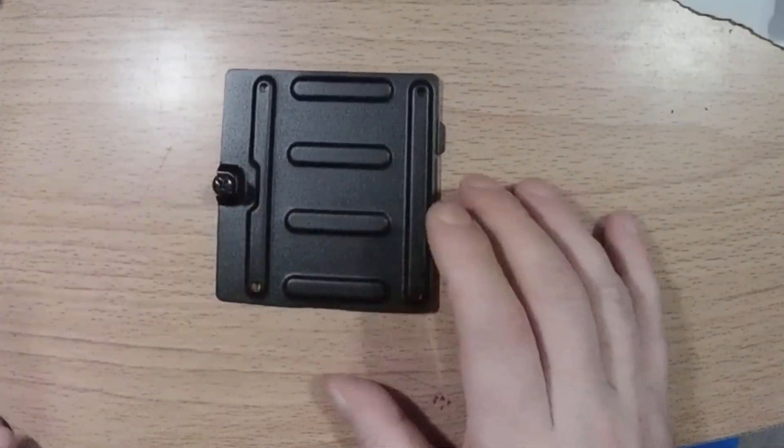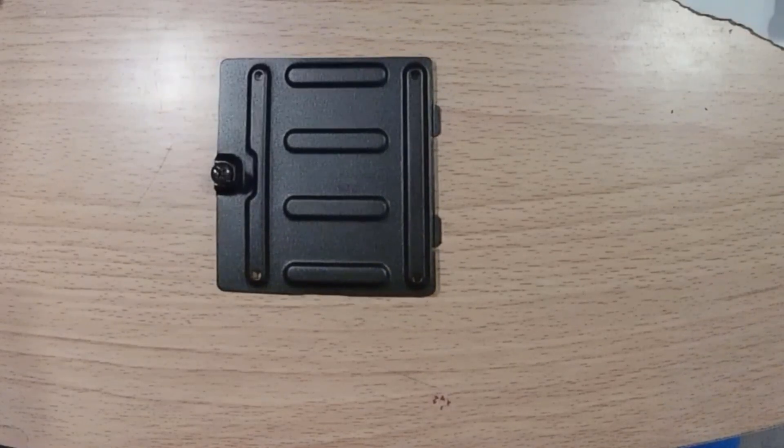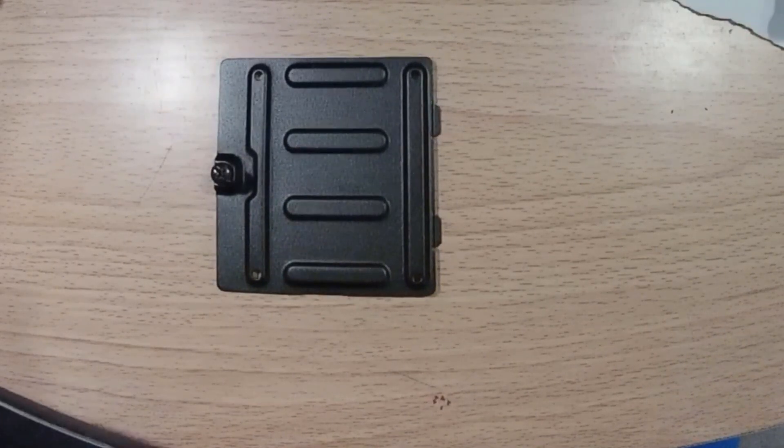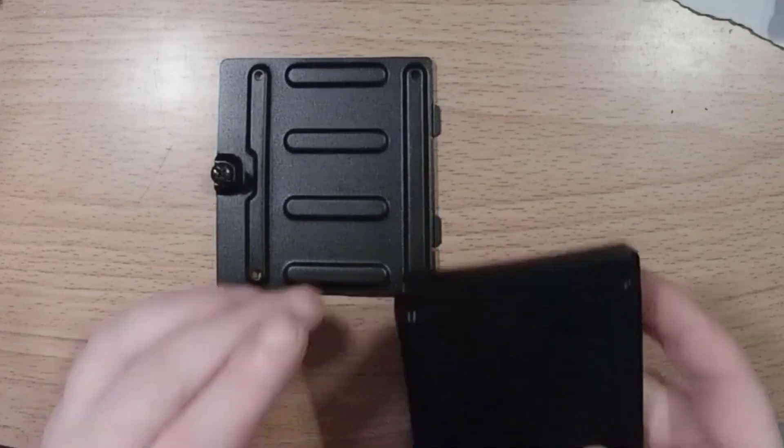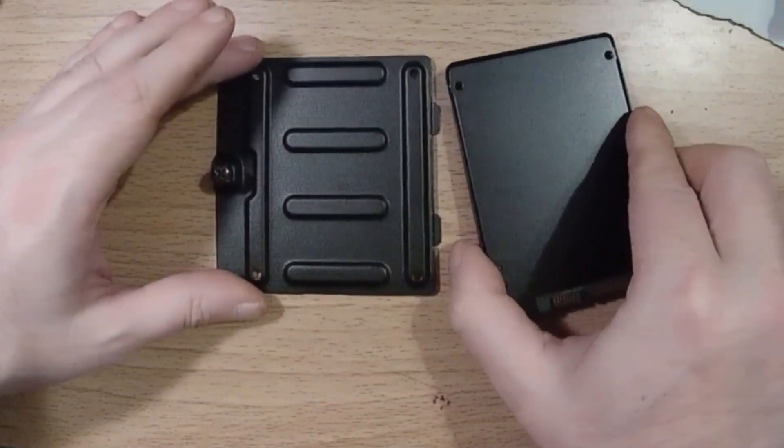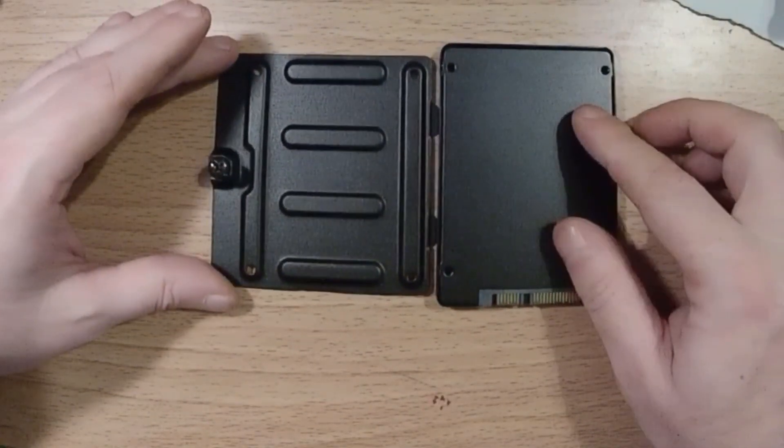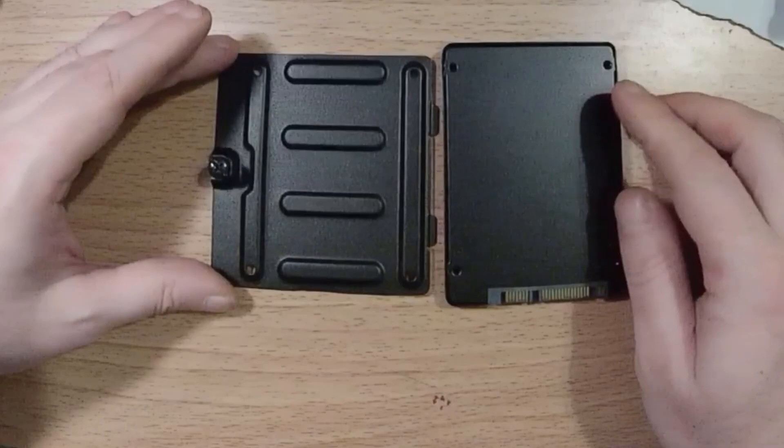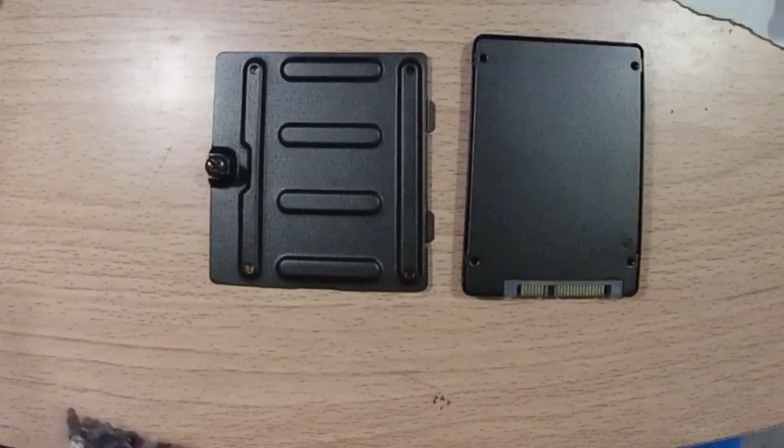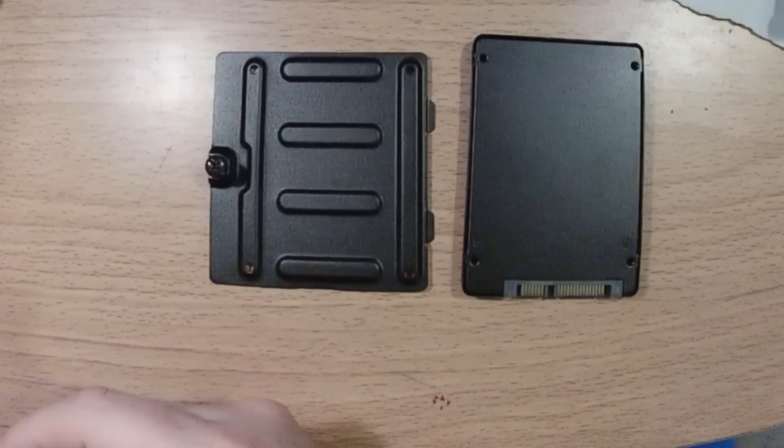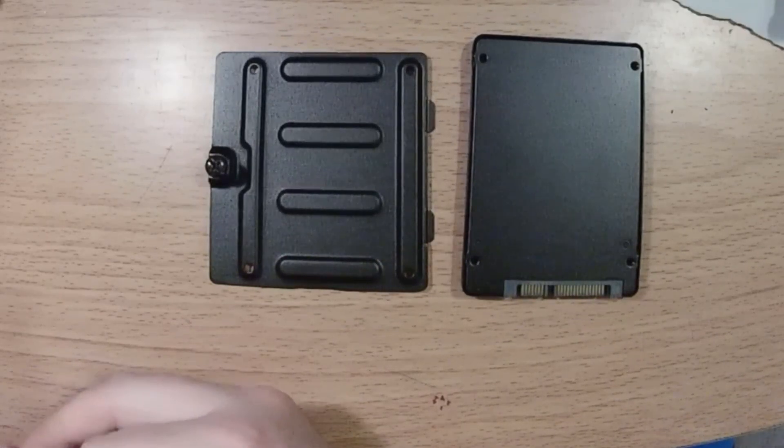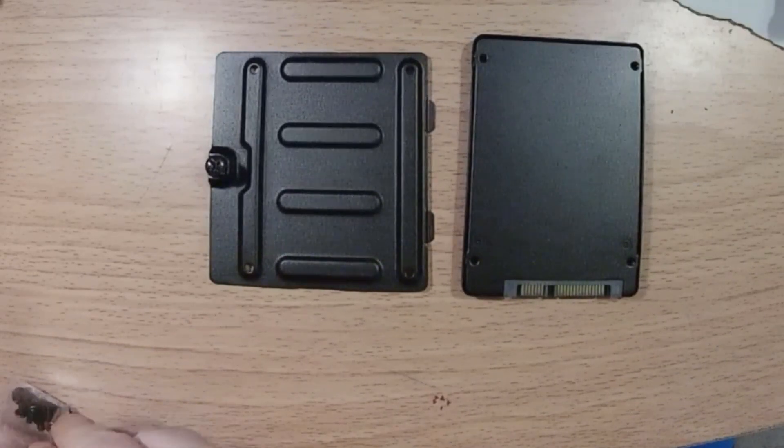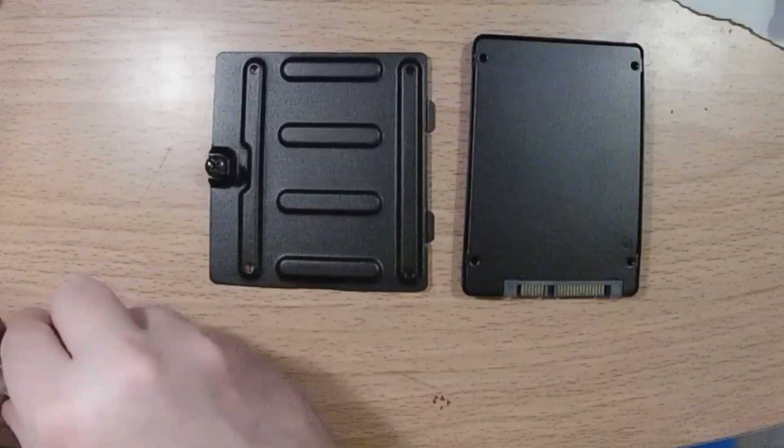And here we have the SATA 3 SSD mounting hardware. As you can see, we have the same four holes. We'll go ahead and mount that to this guy and we'll be set to put this in the case. It really doesn't take too much time.